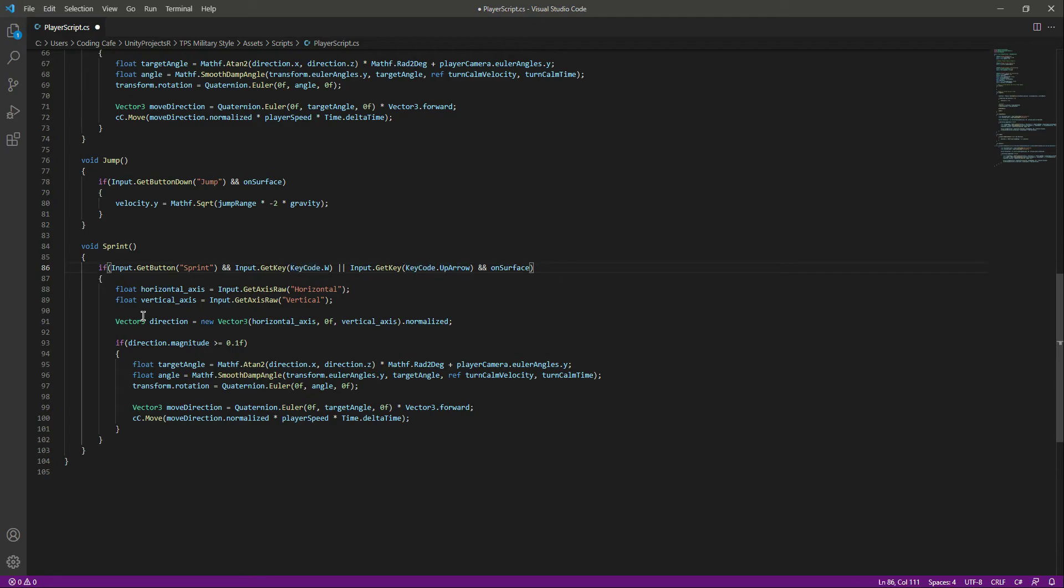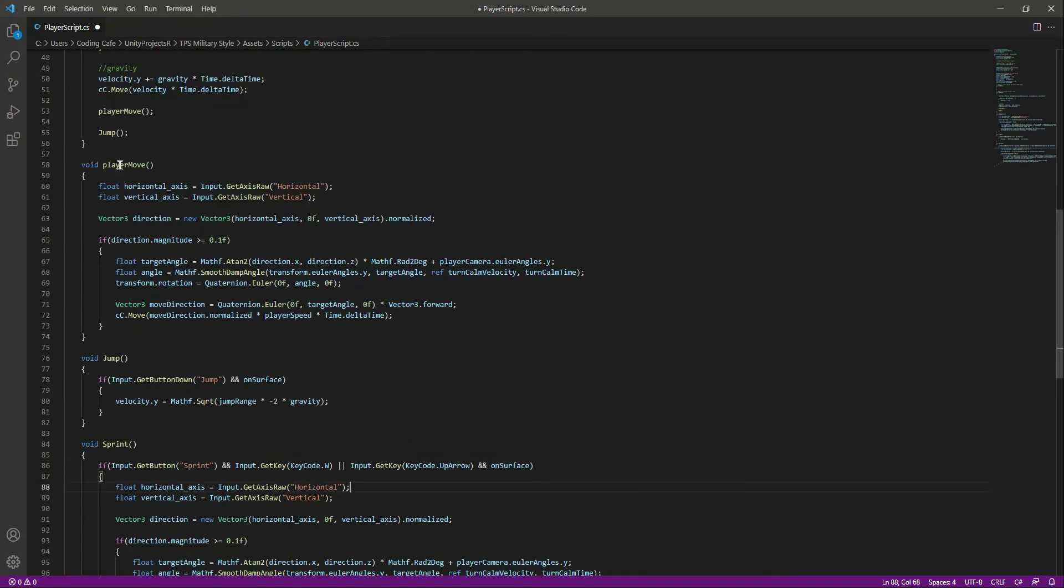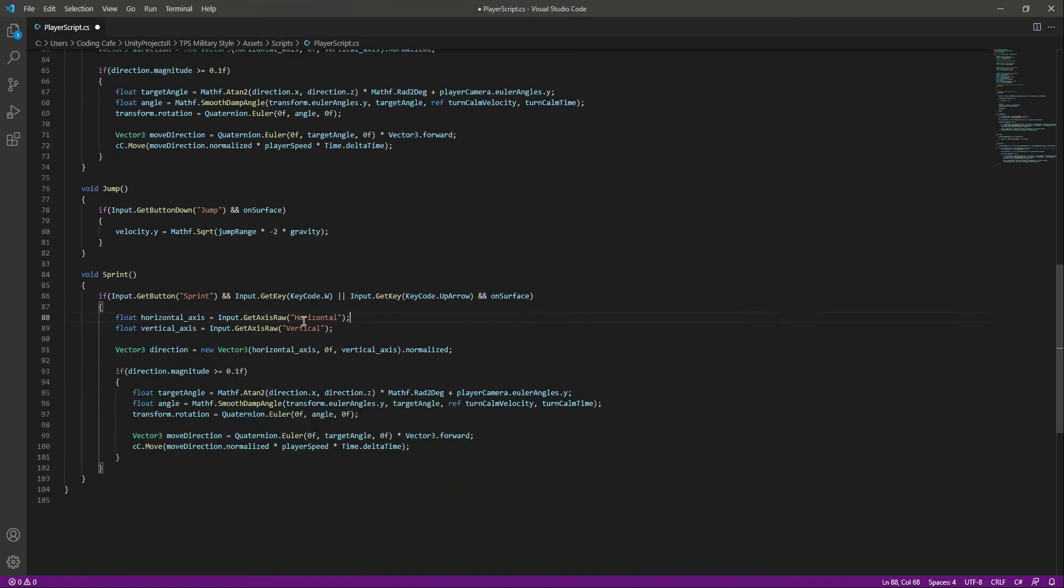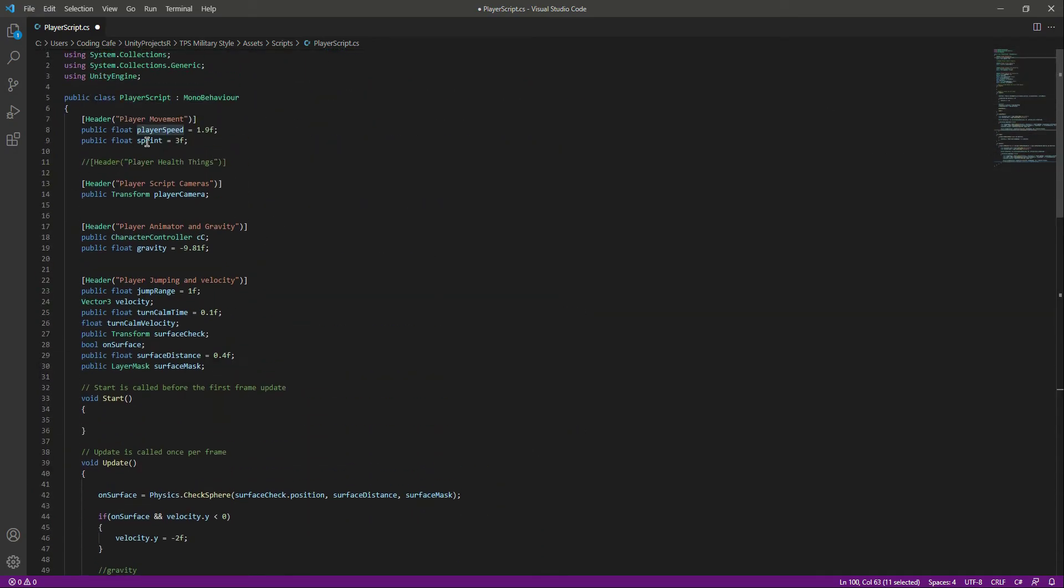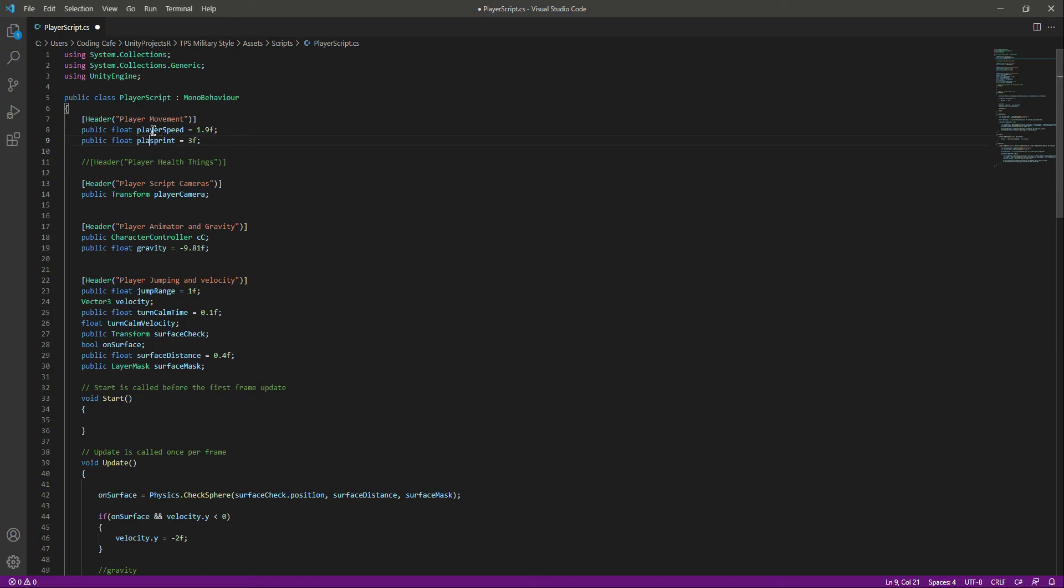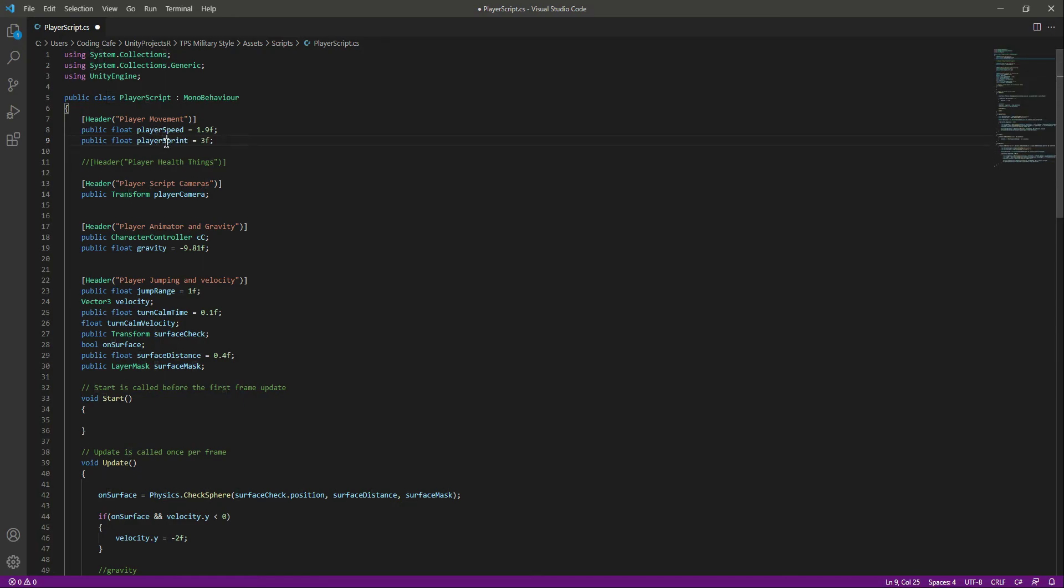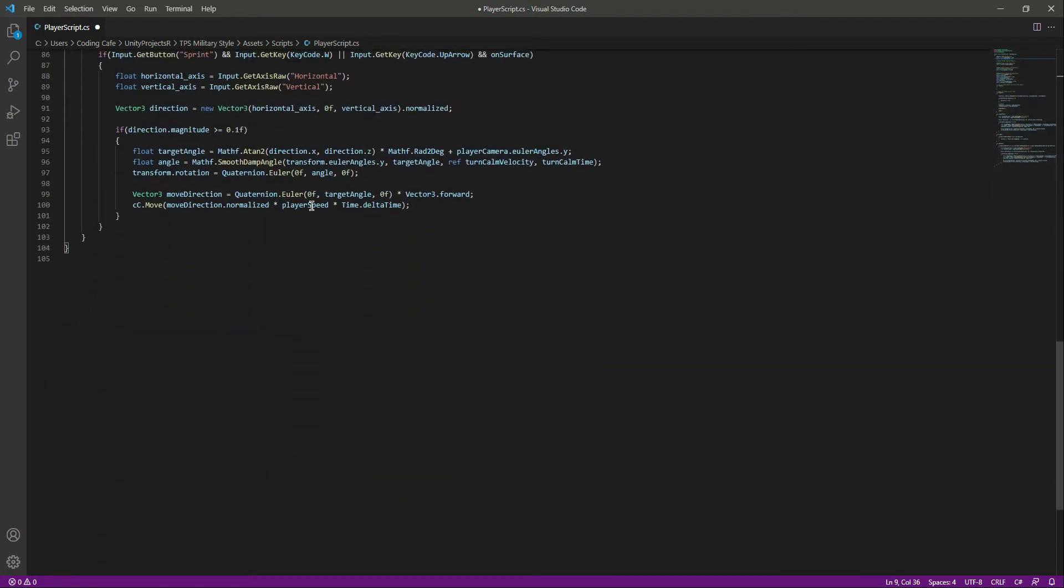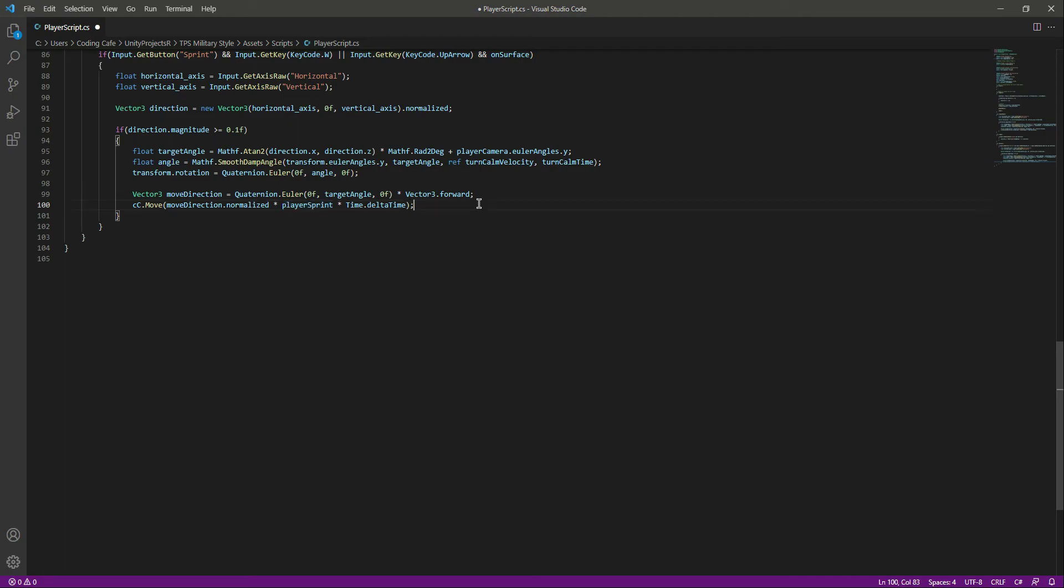Then we will do everything similar to our player move, but the only thing we will be changing is the speed. We want it to be 3f, so 3f equals the sprint. You can actually set this to player sprint to match with the player speed. Now we will multiply that by the player sprint.